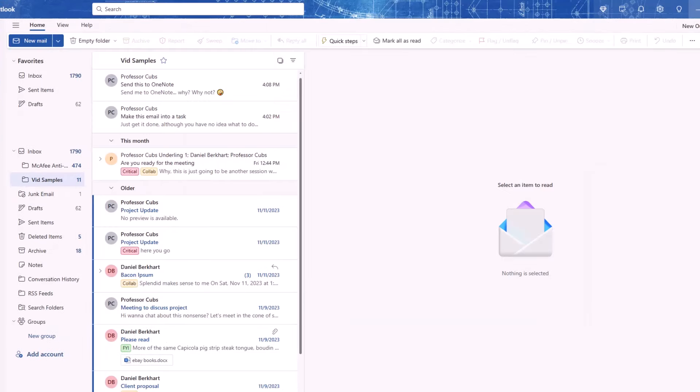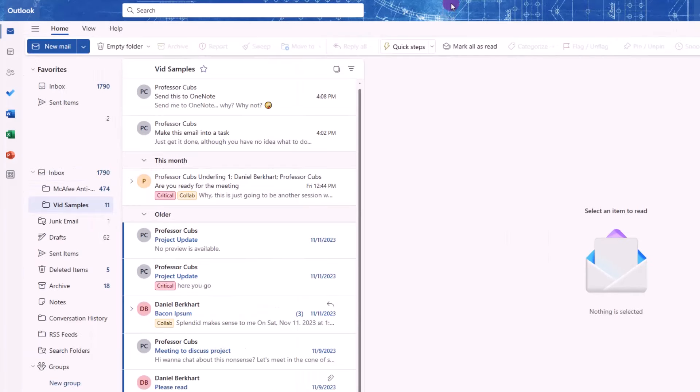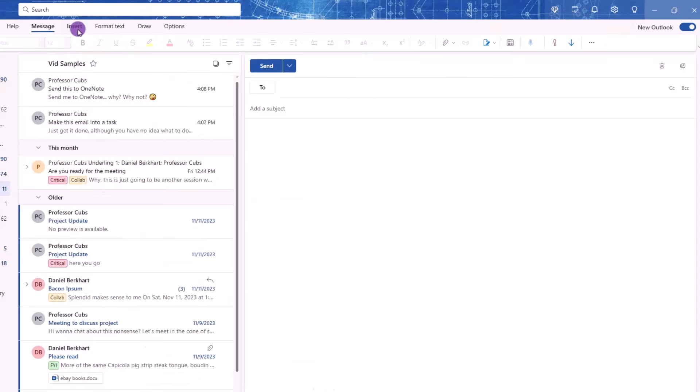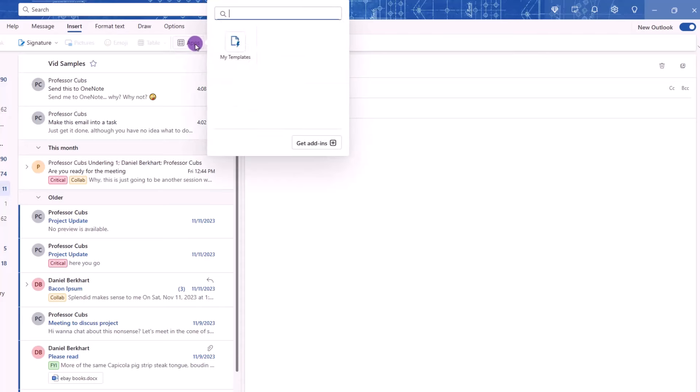To use templates, in this version, it's actually an add-in. To get to the templates, first, create a new email. Then, under the Insert tab, click the Apps icon. From there, you'll need to enable the Template app.